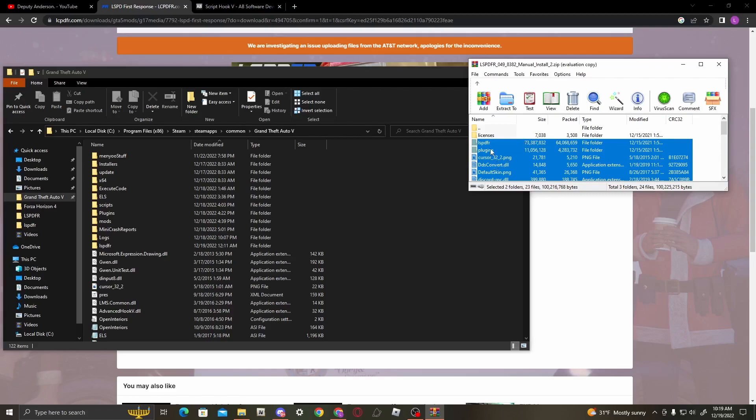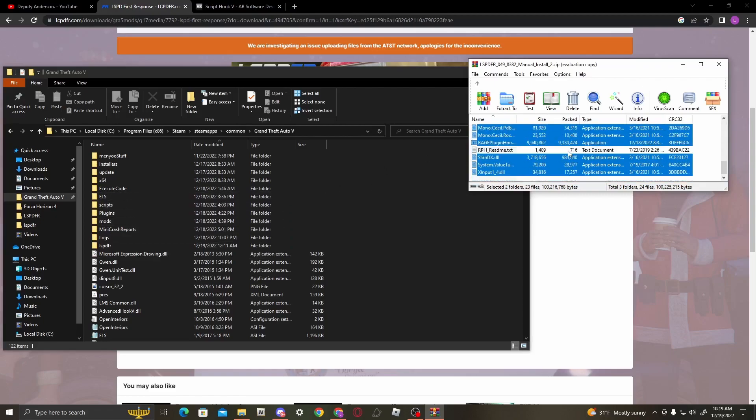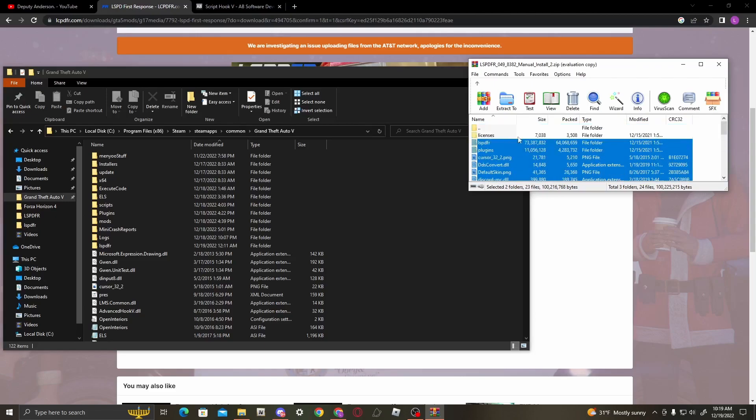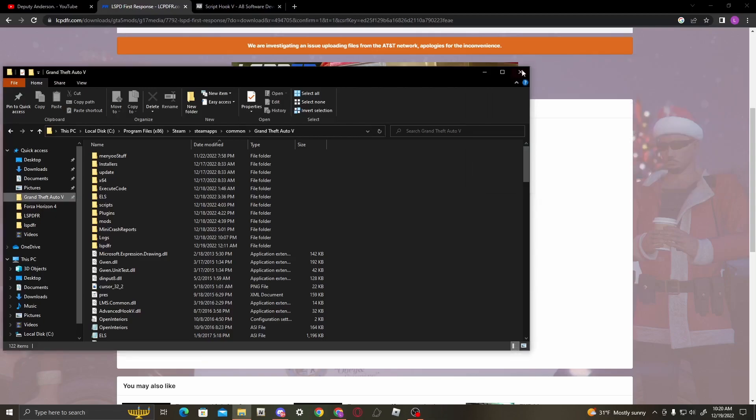I'm not going to do it because I already have my stuff dragged in and I really don't feel like reinstalling my plugins again. But once you're done with that, you're done for the LSPDFR part.